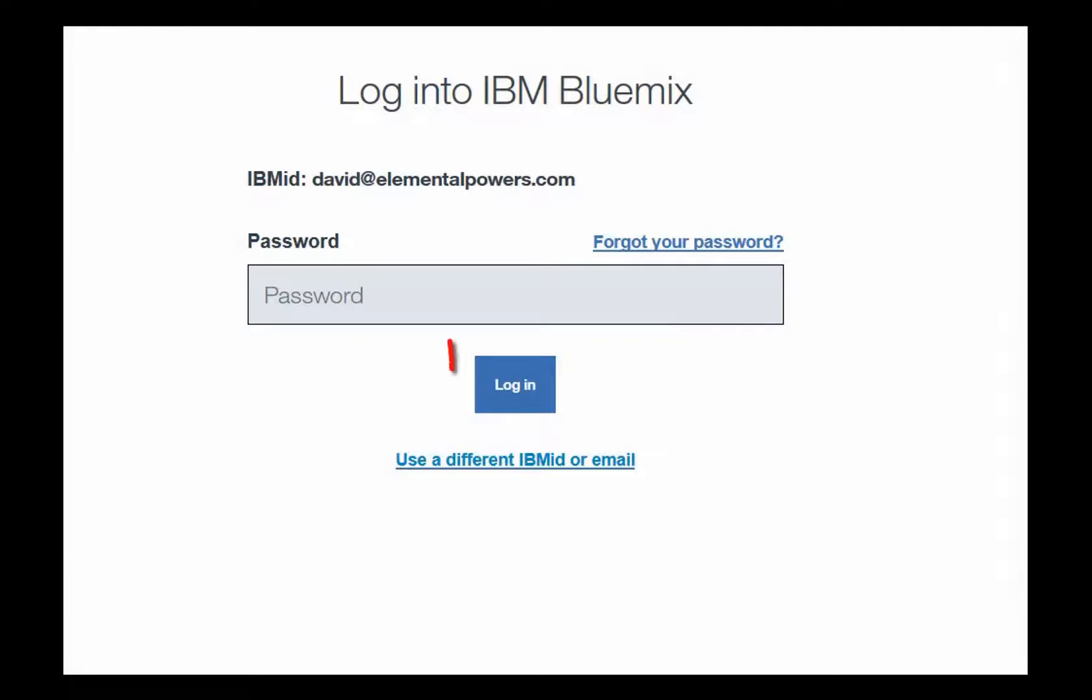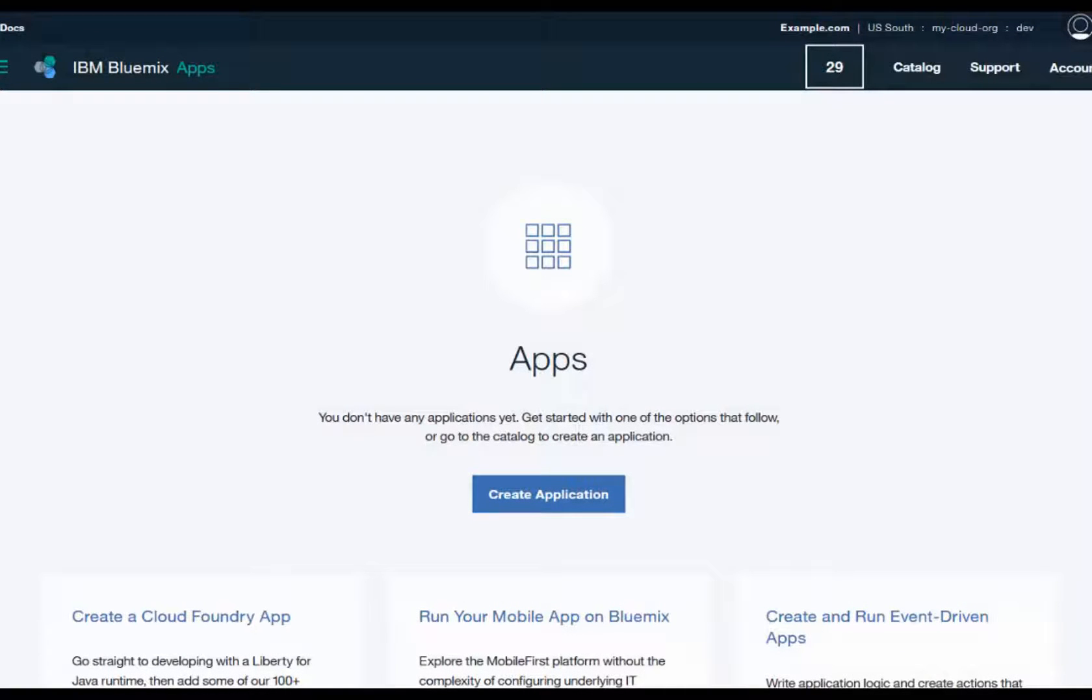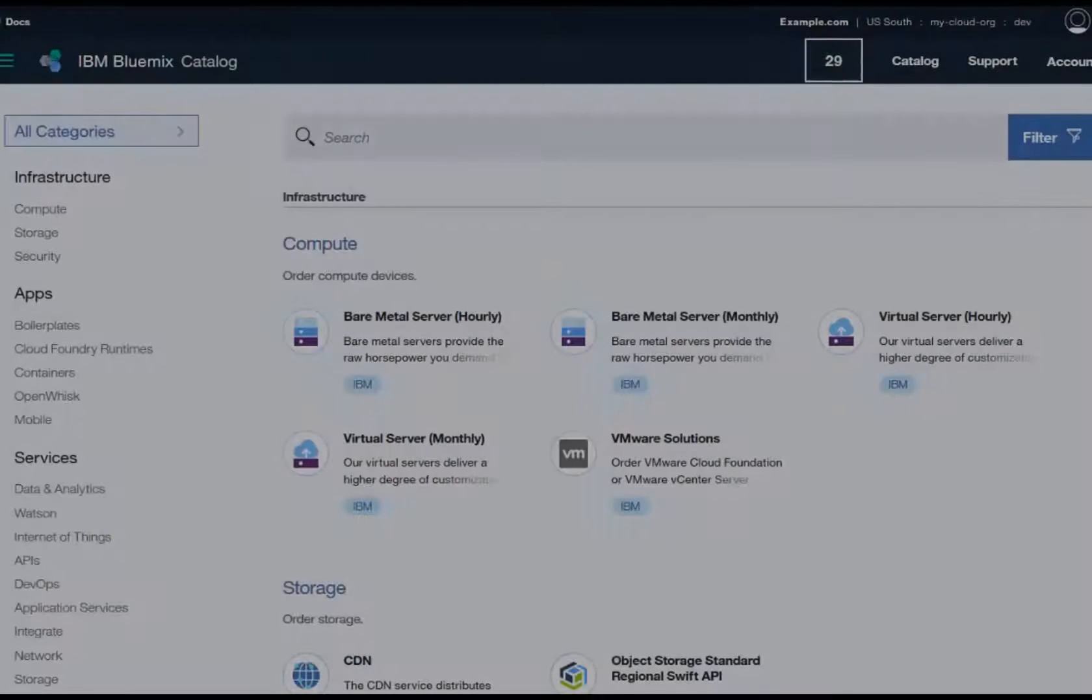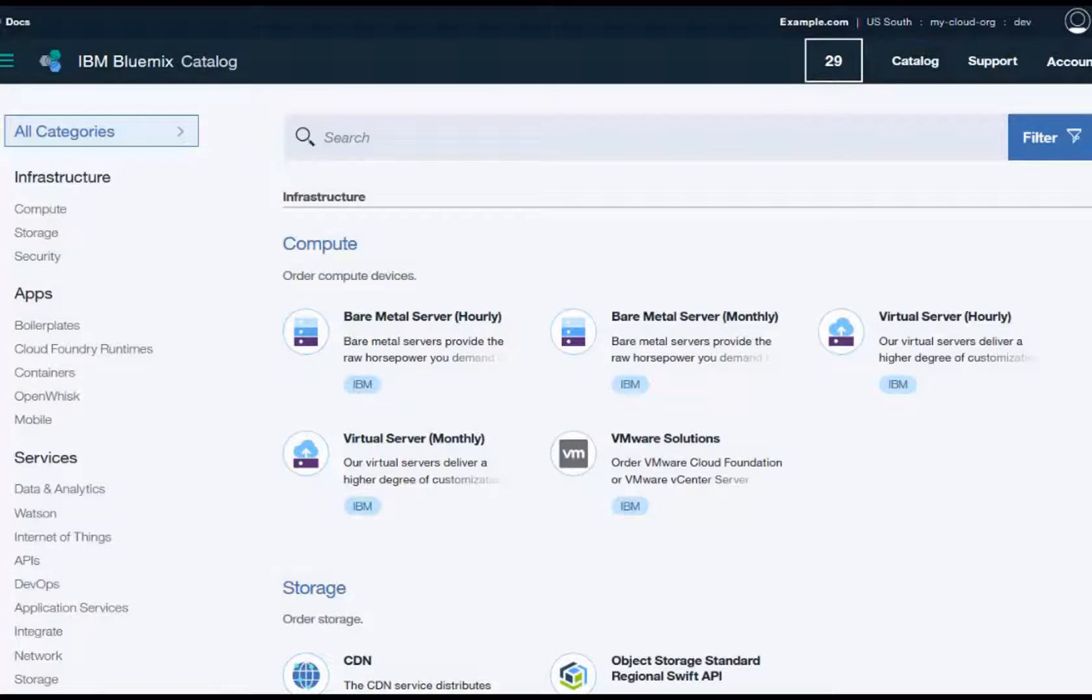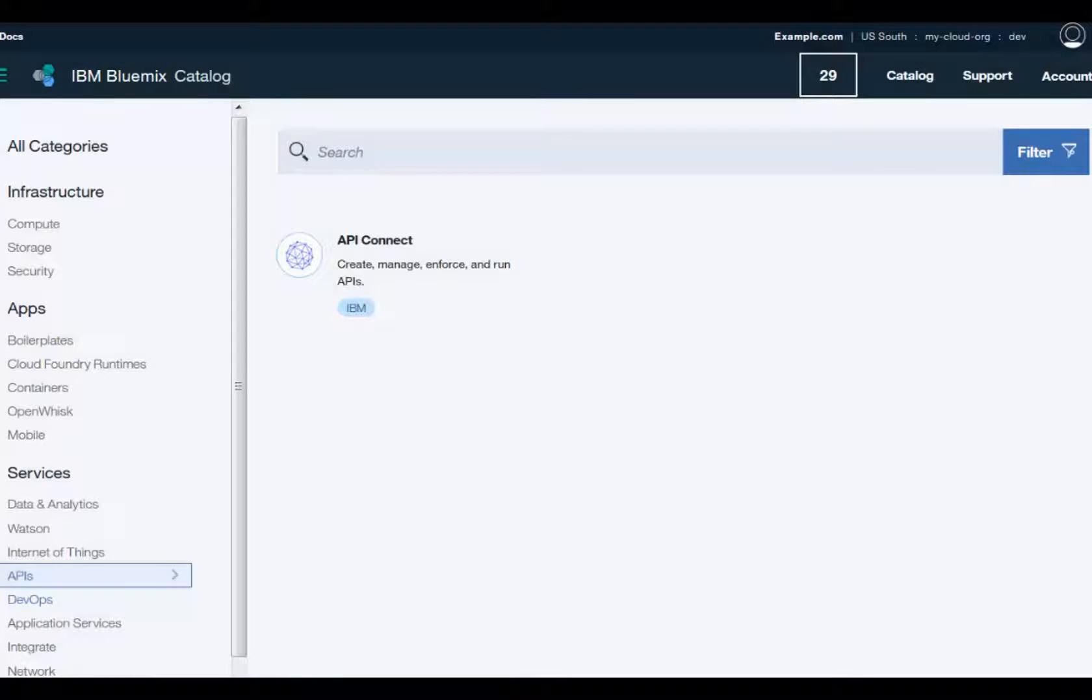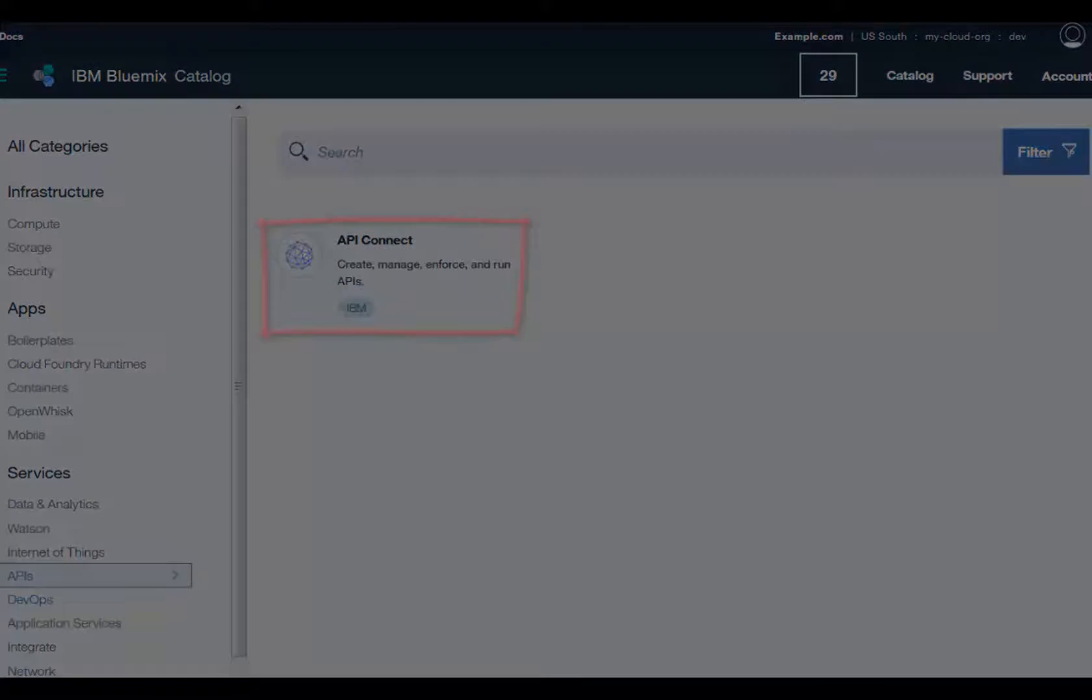Enter your new account password and click Log In. You see an Initial Apps page. Click Catalog in the black header in the upper right. On the Catalog page, click APIs in the navigation menu. On the APIs page, click API Connect.